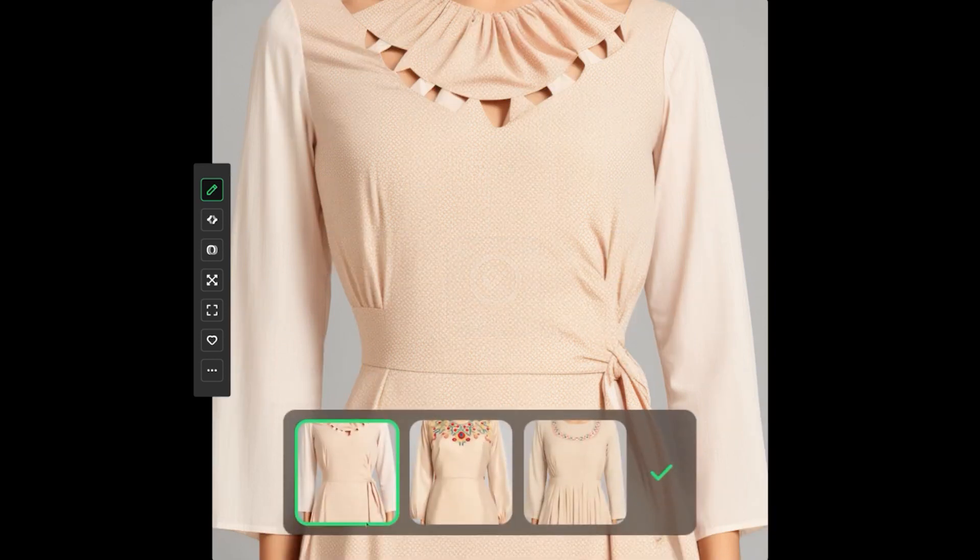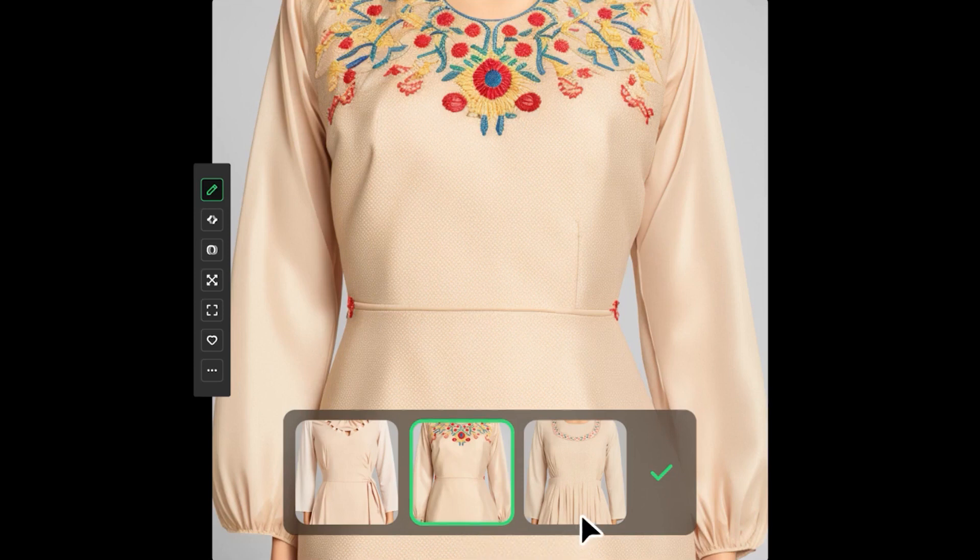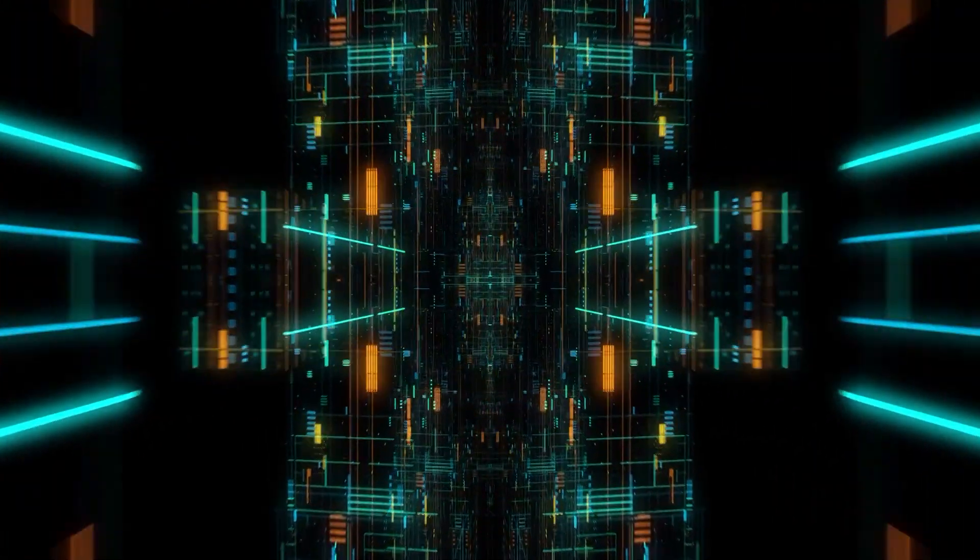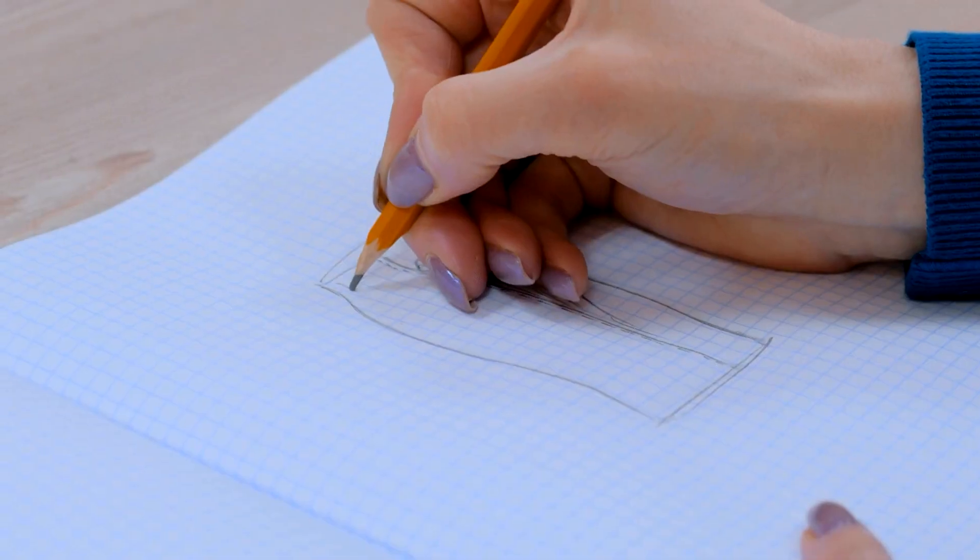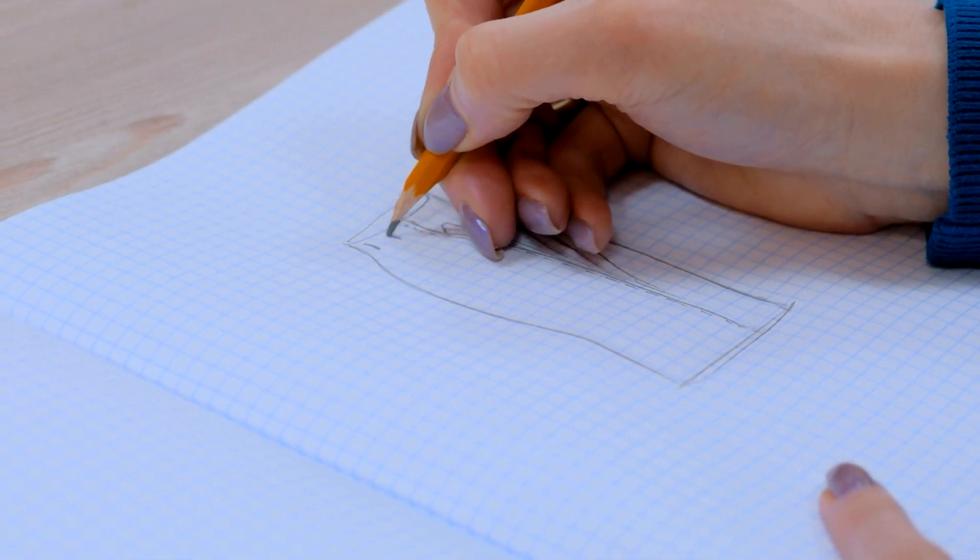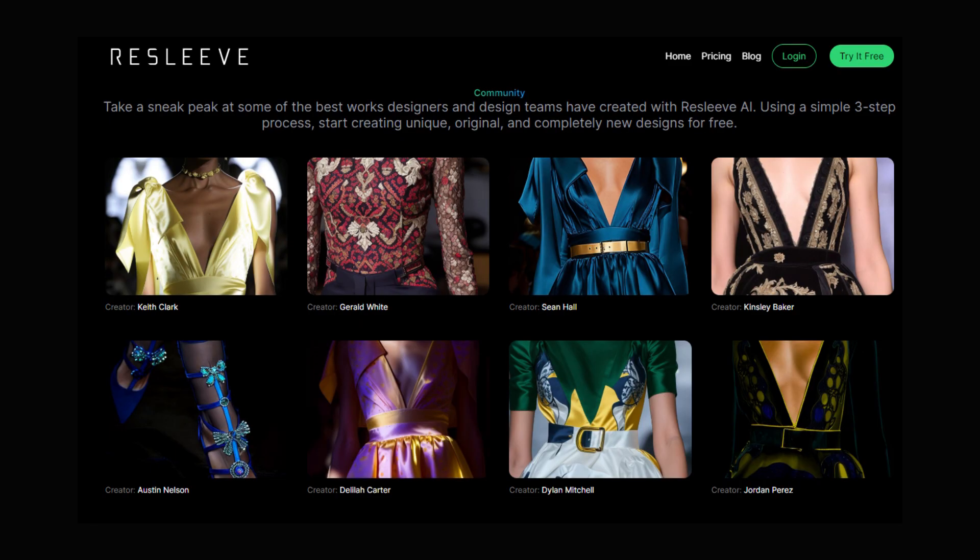Resleeve's Vitalize Sketches feature is a game changer for designers looking to invigorate their ideation process. By using AI-powered algorithms, Vitalize Sketches takes rough sketches and transforms them into refined visuals with enhanced details, textures, and colors.